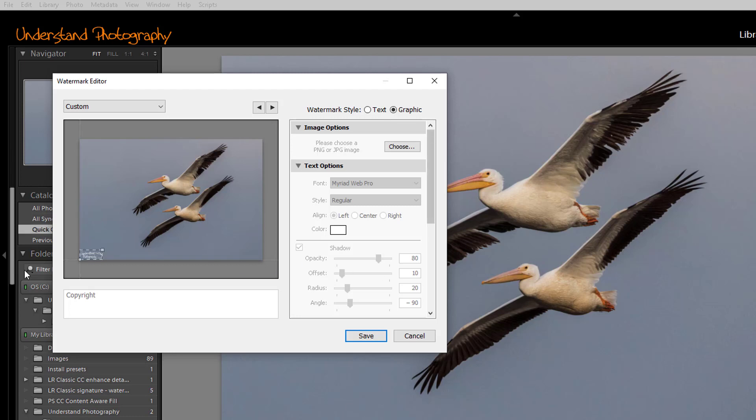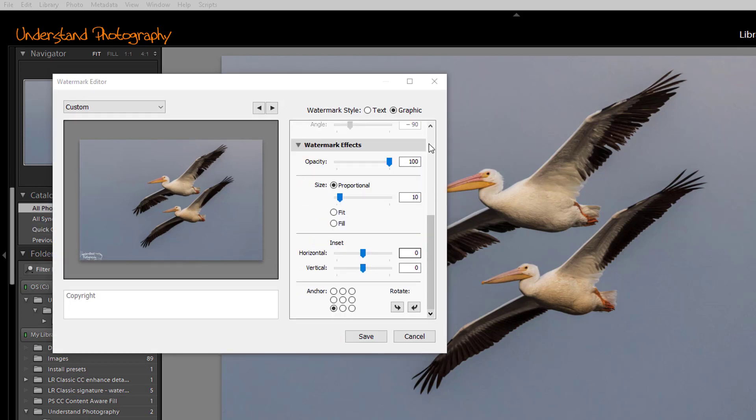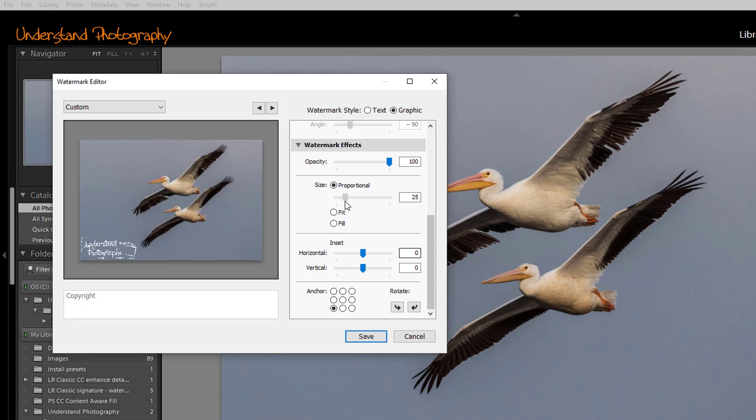You can now see the graphic in the lower left-hand corner of your image. Scroll down, and you can control the opacity of the watermark, its size, by checking proportional, and then moving the slider to set the size that you want. I'm going to choose about 10, which keeps it fairly small.